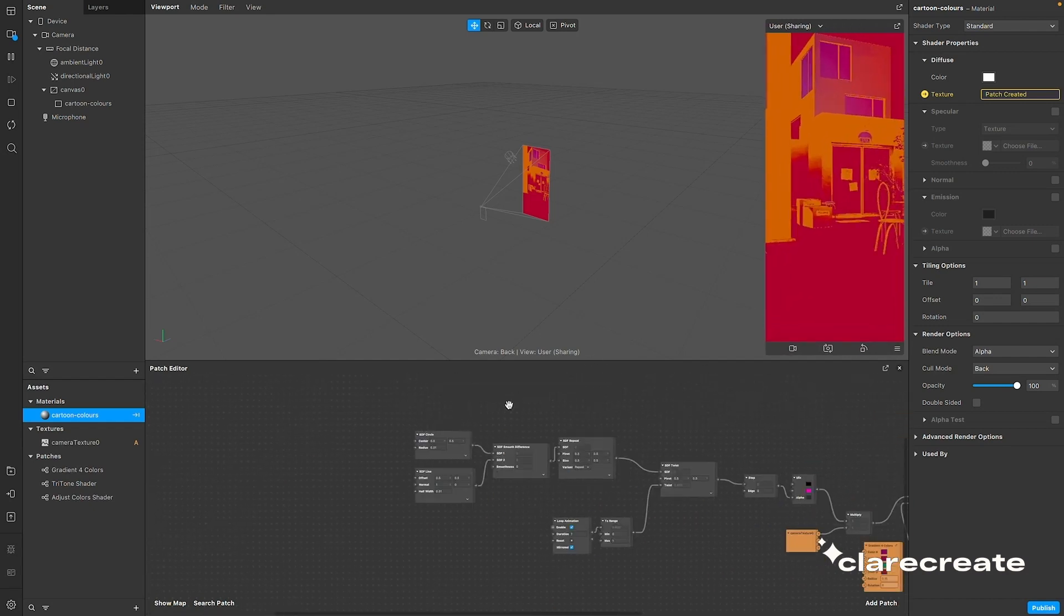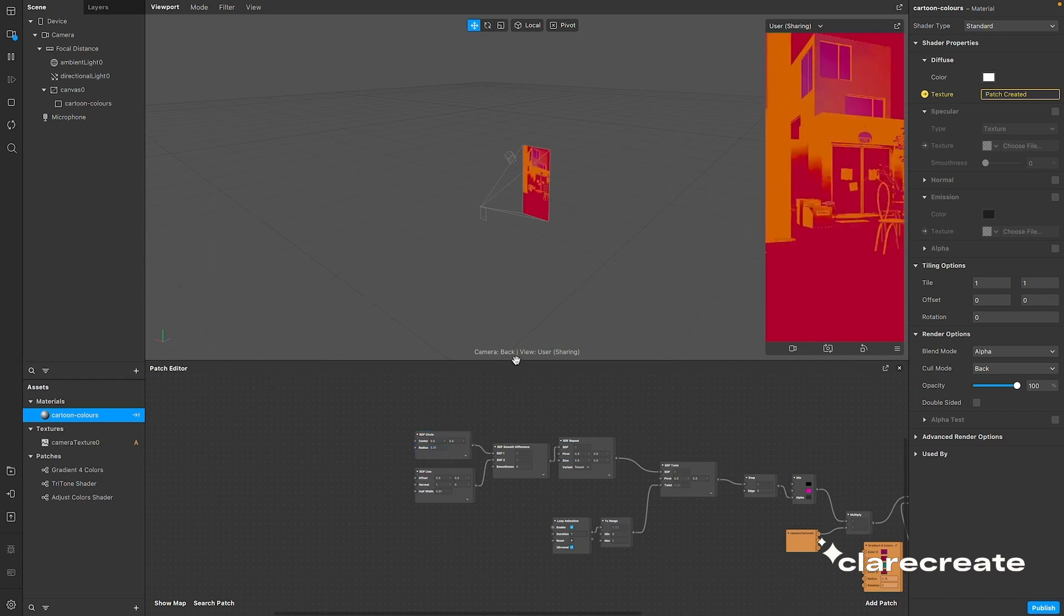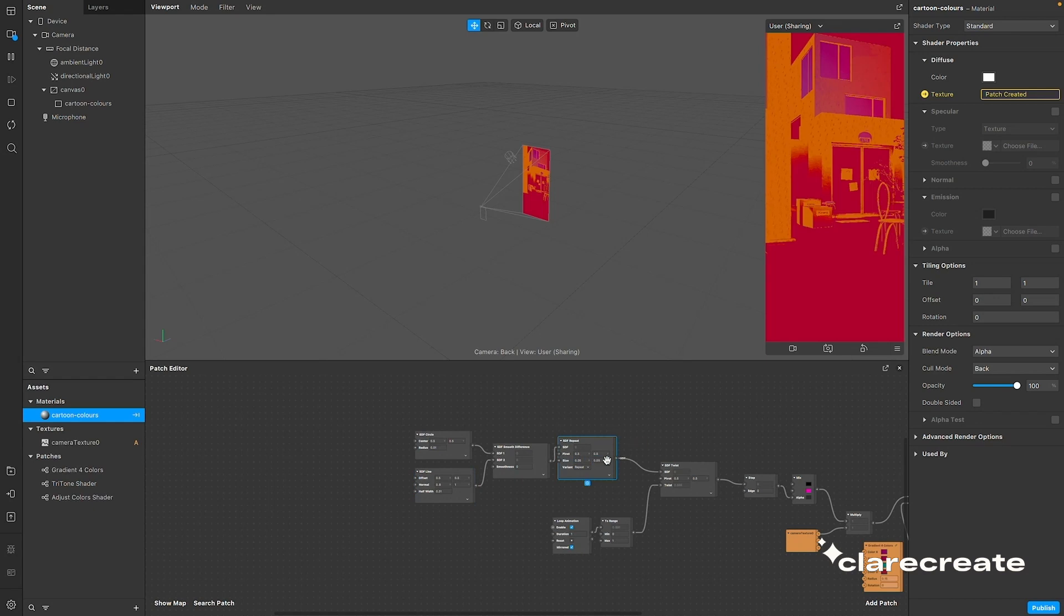You can play around with the values to get an understanding of how each patch contributes to the overall result, but these are the values that I've chosen to give me this particular result. You can make it thicker, thinner, even animate it more extremely depending on what you're going for.